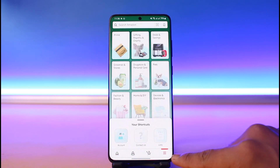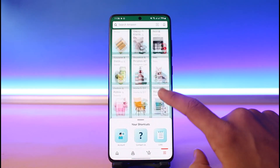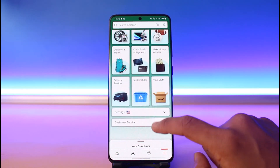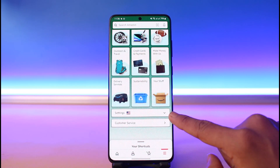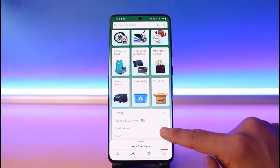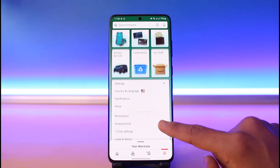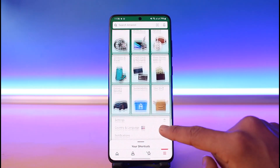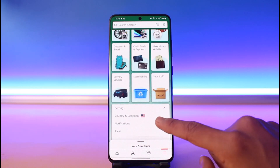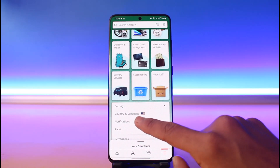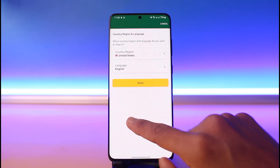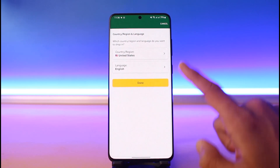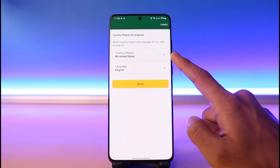As you tap on the three horizontal lines icon, a list of options will appear. Scroll down and find the option called Settings and expand this menu. As you do so, simply tap on the option called Country and Language.